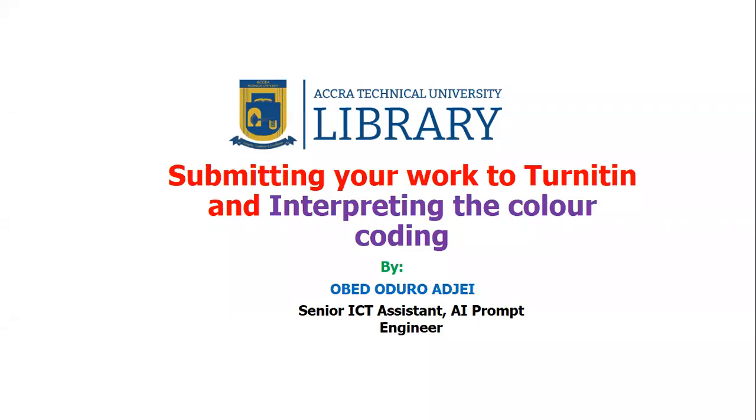Welcome to another section of the A2E Library tutorial series. This tutorial is going to focus on submitting your work to the 1018 application or the 1018 platform and also interpreting the color coding, that is interpreting the results. This tutorial is actually the part one version of interpretation into 1018 results.